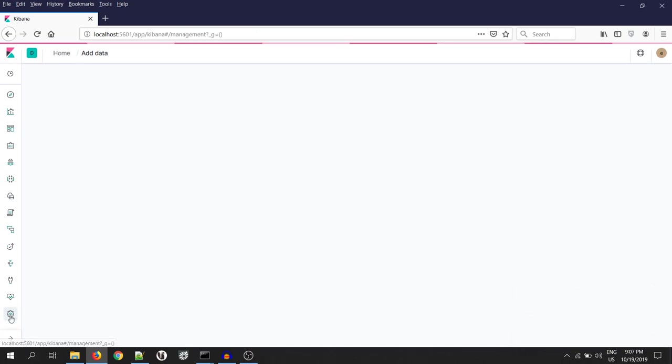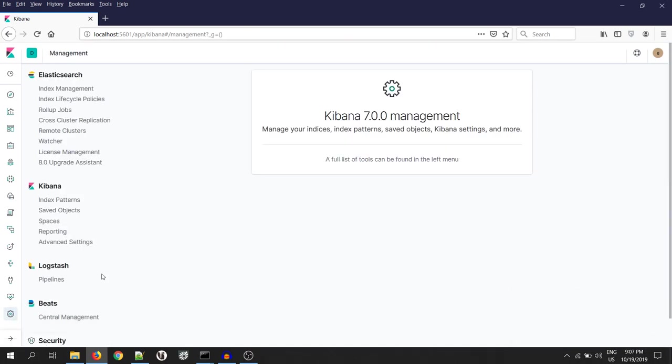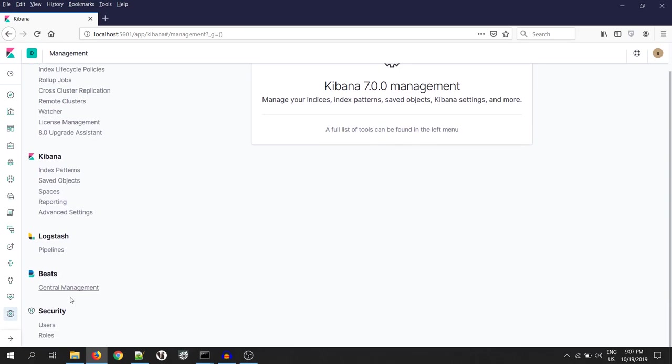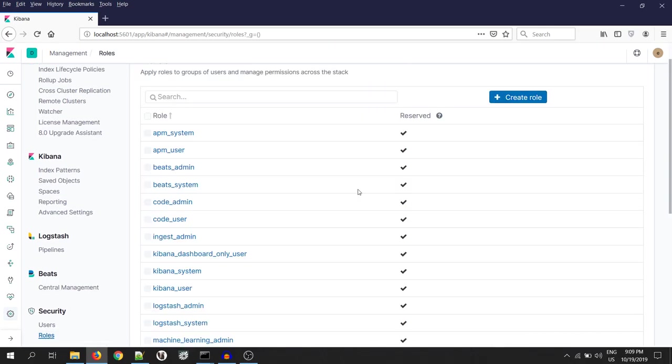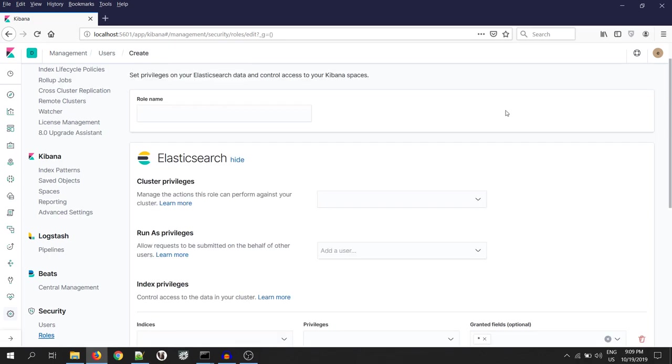Once data is loaded, click on the management icon and find the role option at the bottom. Let's create a role by clicking on the create role button. Mention the role name. And I will name it as read underscore e-commerce.